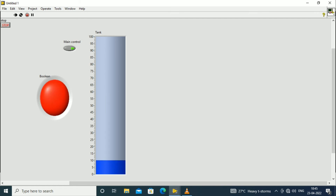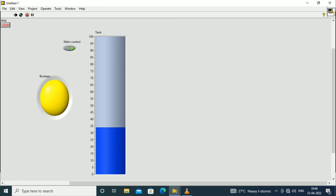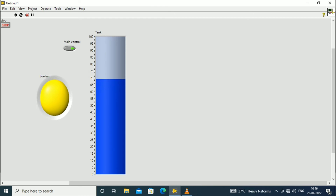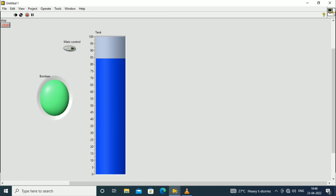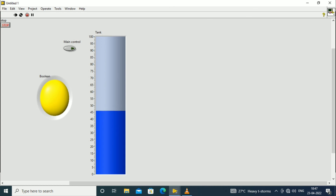For the increment of different levels we can observe different colors. When the tank level is less than 20 we have the red color; when it is greater than 20 and less than 70 it will indicate yellow color. Beyond 70, starting from 71 to 99, it will indicate green color, showing that the tank has reached a maximum level. When we turn off the main control, once the water level decrements, the color changes from green to yellow, and when it goes below 20 it changes to red again.